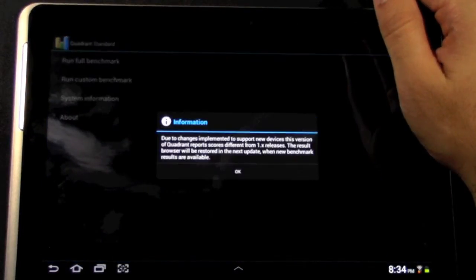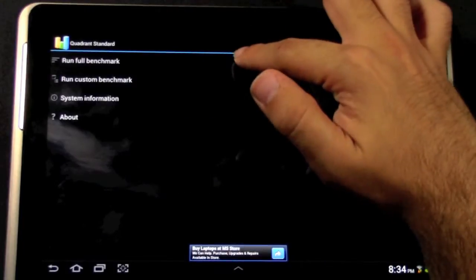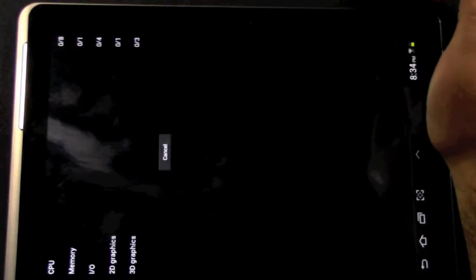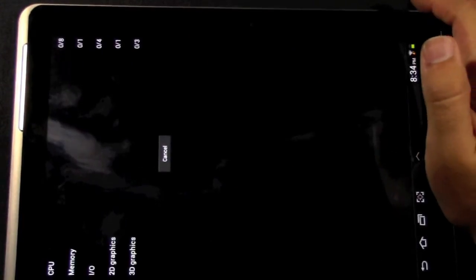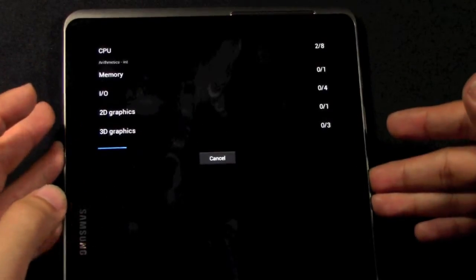So first let's go with Quadrant, see how it runs. And of course it always has to change, so let's go through.